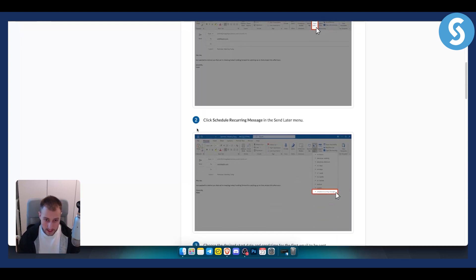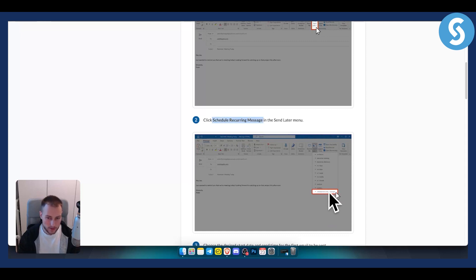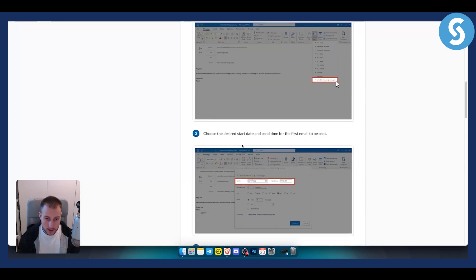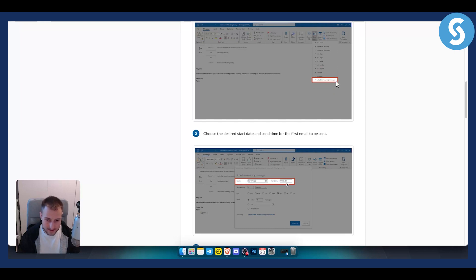From there, you need to click schedule recurring message, which is under the send later option. Now from there, as you can see, you can choose the desired start date and send time for the first email to be sent.